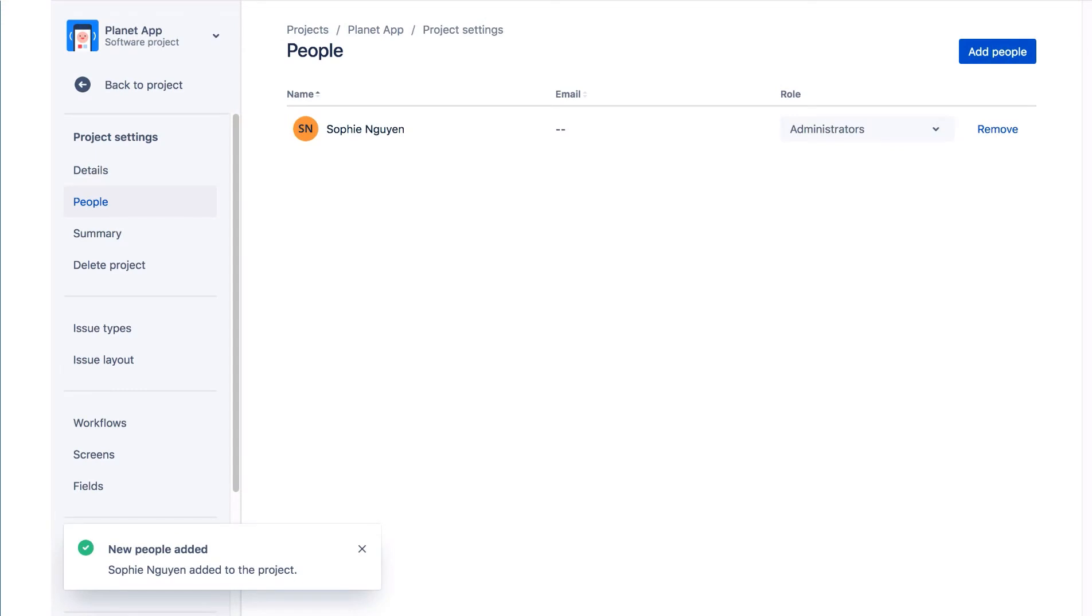Now as the JIRA Administrator, we'll use project roles in the permission scheme. In the last lab, we updated the dev permission scheme so only members of the development group could create issues.